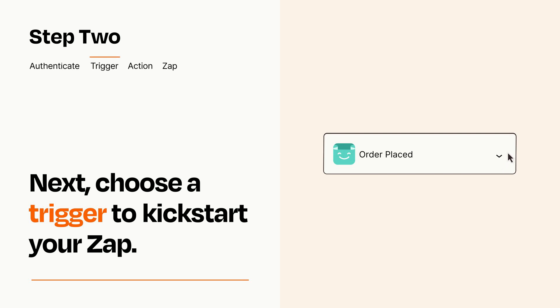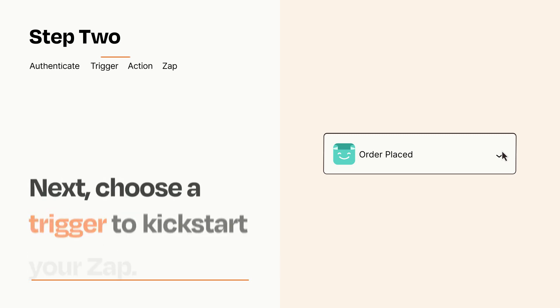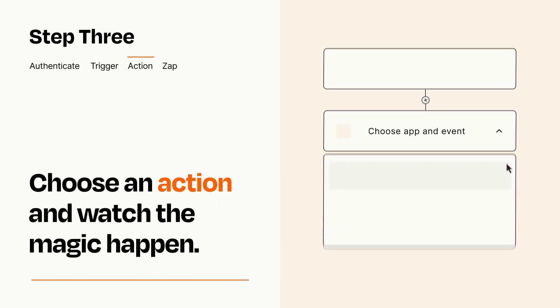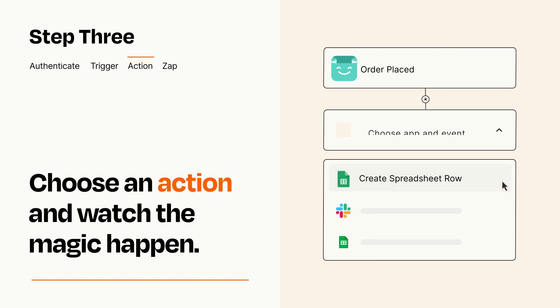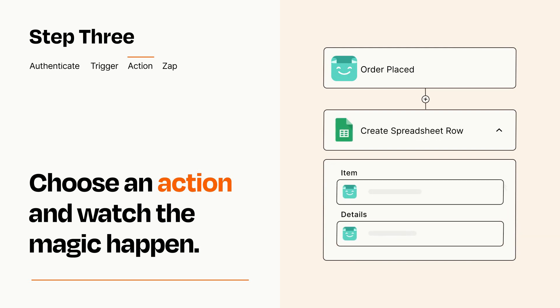This last part is where the magic happens. Choose the action you want to happen in your target app. You'll see a bunch of fields where you can specify the details of your Zap. You can type free form text or pull data in from your trigger step as needed.